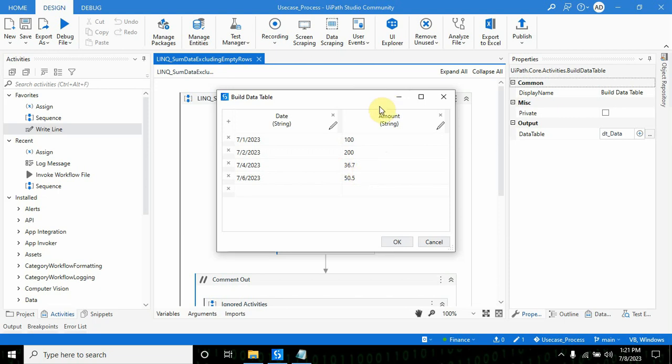What I want is for the bot to print the sum of this particular column, the amount column. I know this is very basic and can be done in different ways.